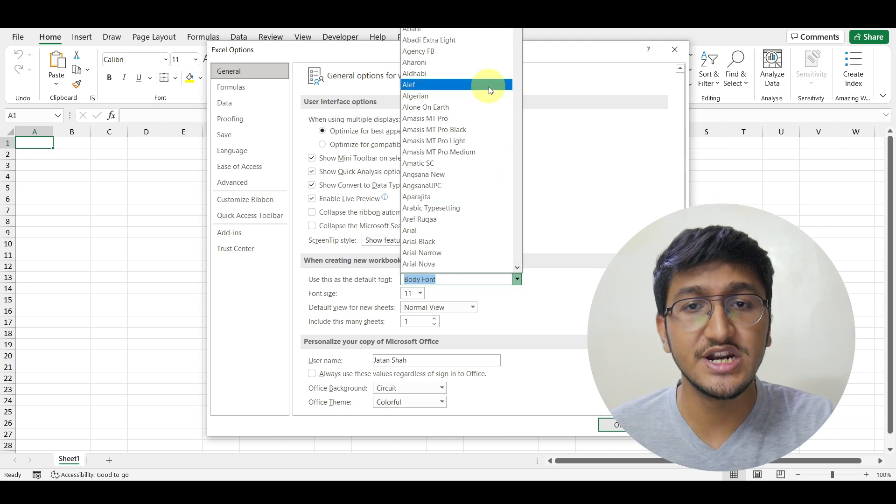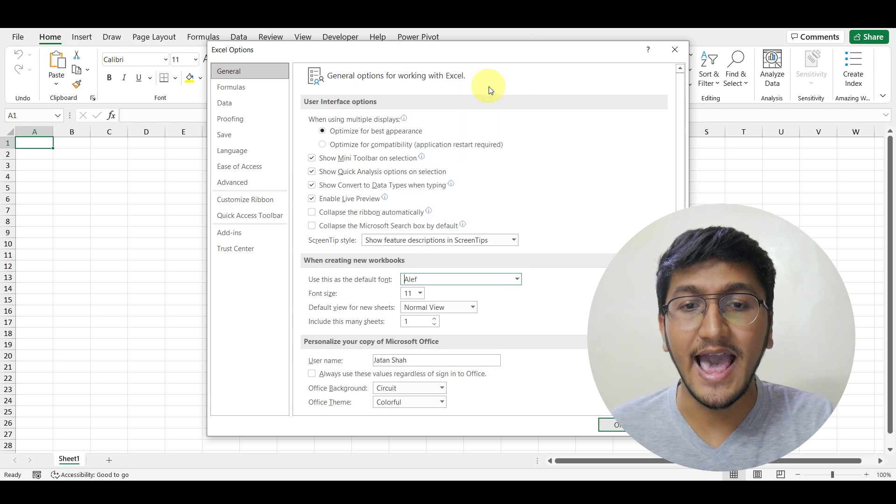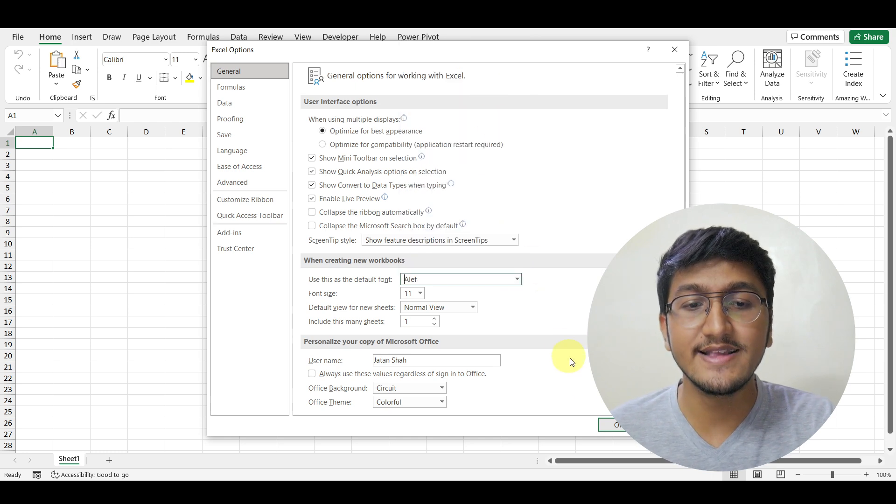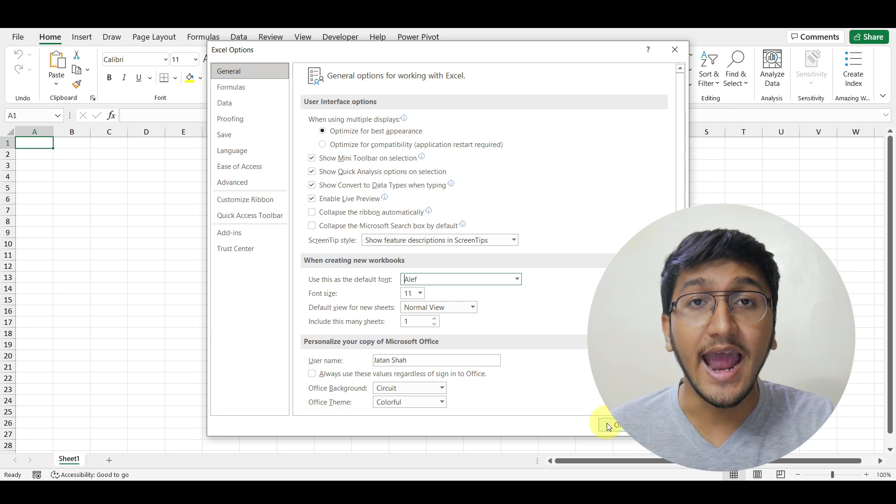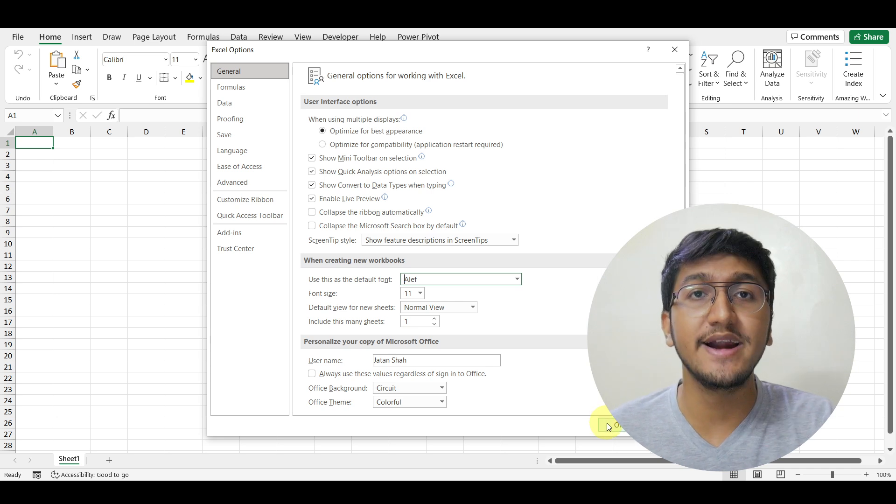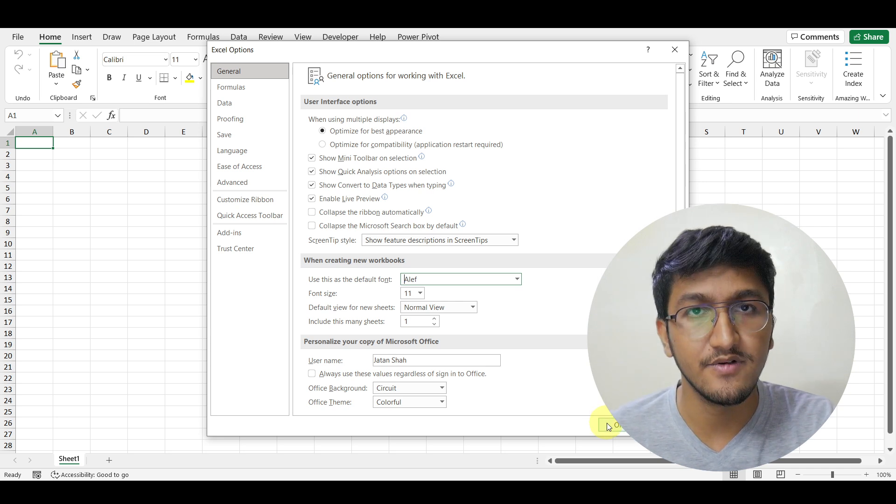For example, I can change it to Aleph. The moment I select Aleph, I can simply click on OK and change my default font to Aleph.